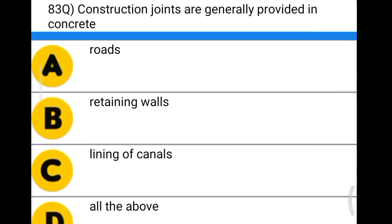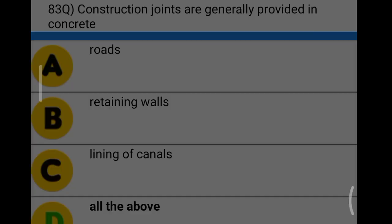Next question: construction joints are generally provided in concrete option A: roads, option B: retaining walls, option C: lining of canals, option D: all the above. In all types of structures, construction joints and expansion joints are used, so the answer is option D, all the above.